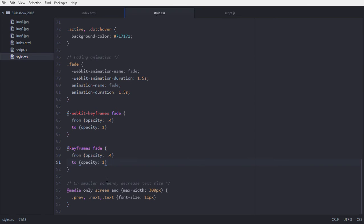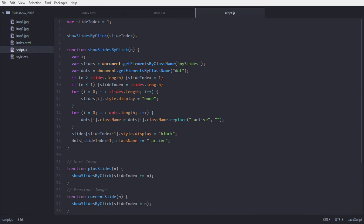Adding the -webkit- prefix ensures that the animation works in different browsers and supports almost all browsers. We define the keyframes for 'fade' — opacity goes from 0.4 to 1. The same is defined both with and without -webkit-. One more extra feature: if the device screen size is below 300px, then our font size also becomes smaller, like 11px.